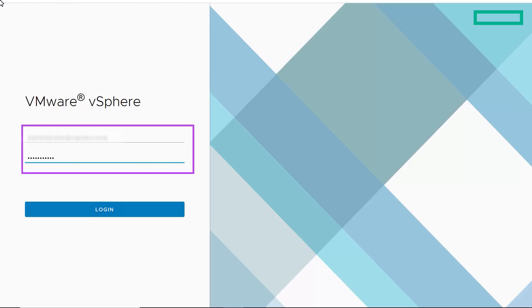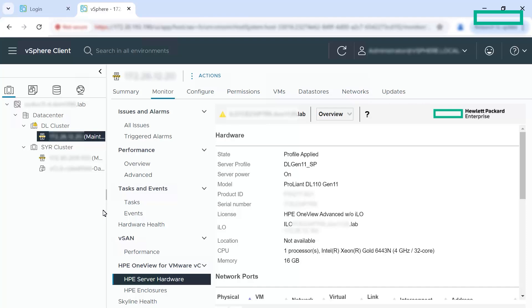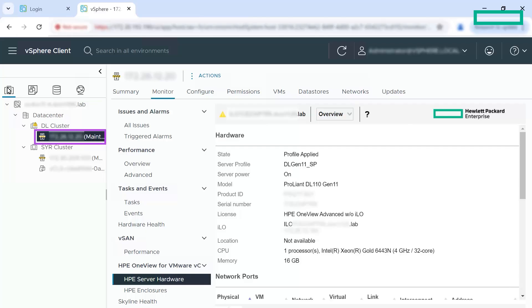First, login to the VMware vSphere web client. After you login, select the data center on the left pane. You can view the clusters under data center. Now select a host within a cluster and click on the summary tab.